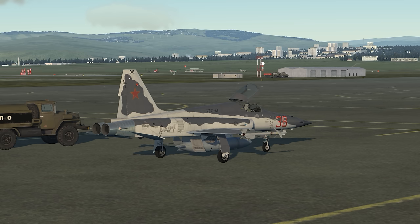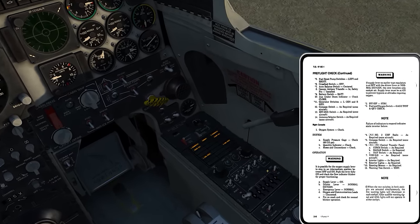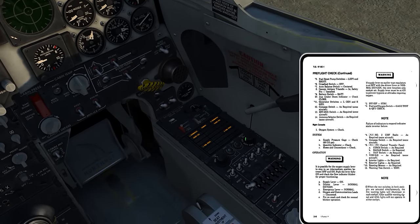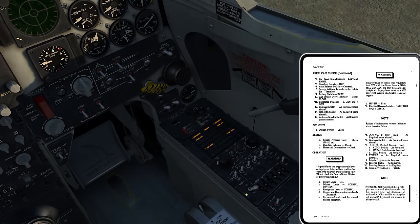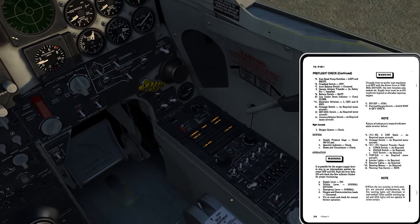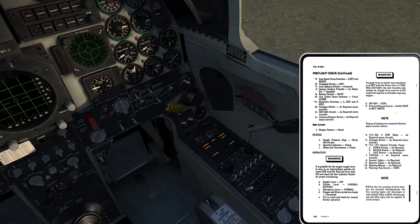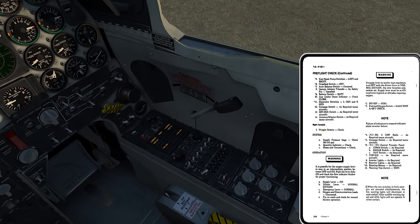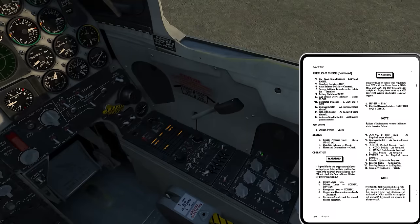IFF to standby — I'm just going to set the switch to standby. This system is not modeled in DCS; there's no function to it. Then it tells me fuel and oxygen system gauge test and quantity check. We already did this earlier right before we got into the aircraft, but I'll go up to gauge test.